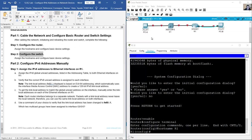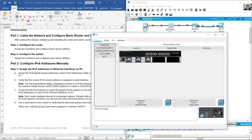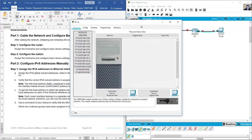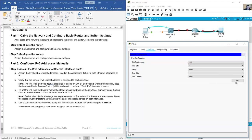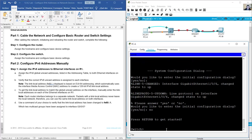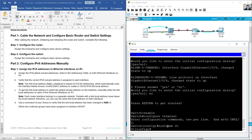To configure the switch, click on the switch — this switch needs a power supply. Use a console cable from the RS-232 port on PCA to the console port on S1. Access PCA and use the terminal. Press Enter. When asked 'Would you like to enter initial configuration dialogue?' answer No. Use the enable command and configure terminal command, then set the hostname with 'hostname s1'.